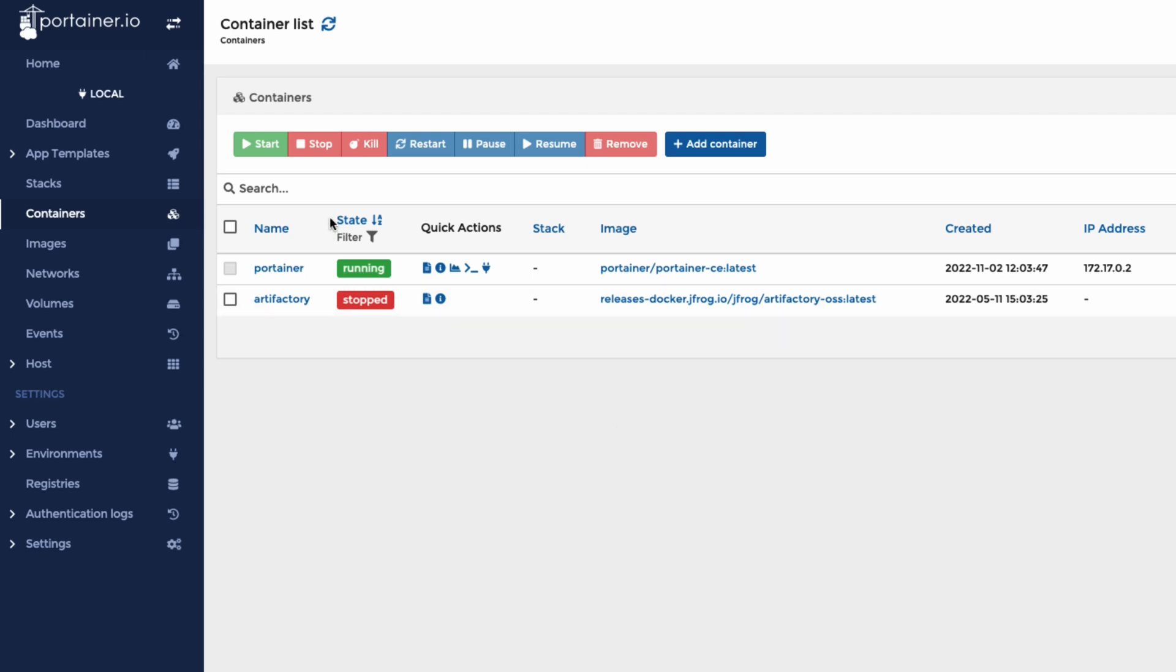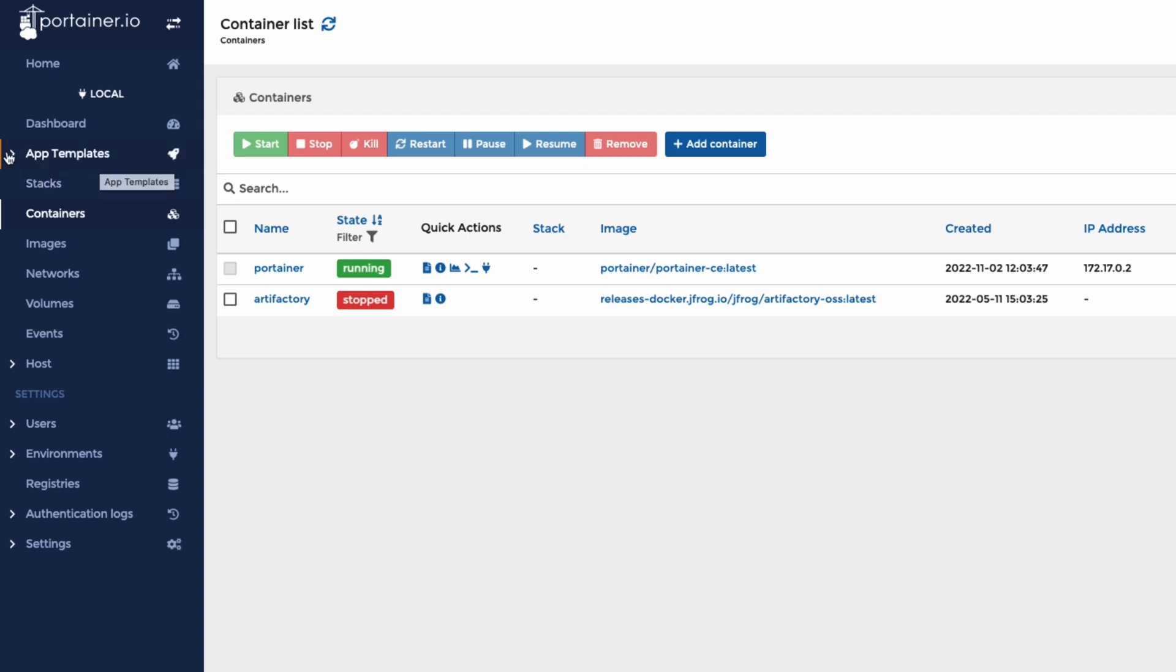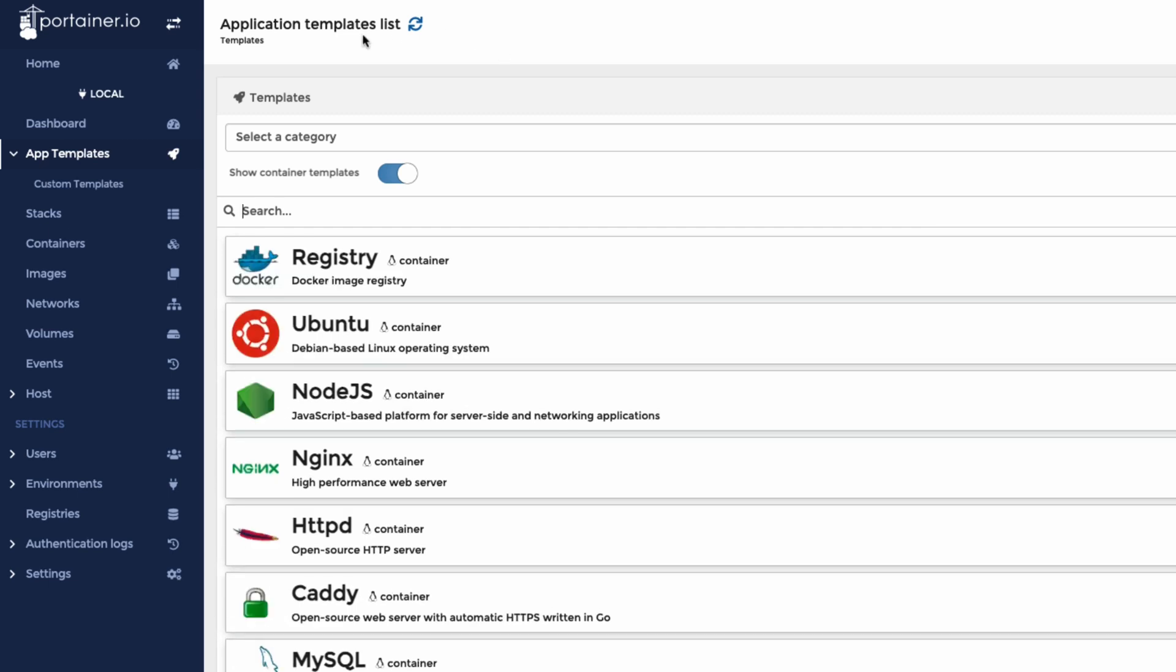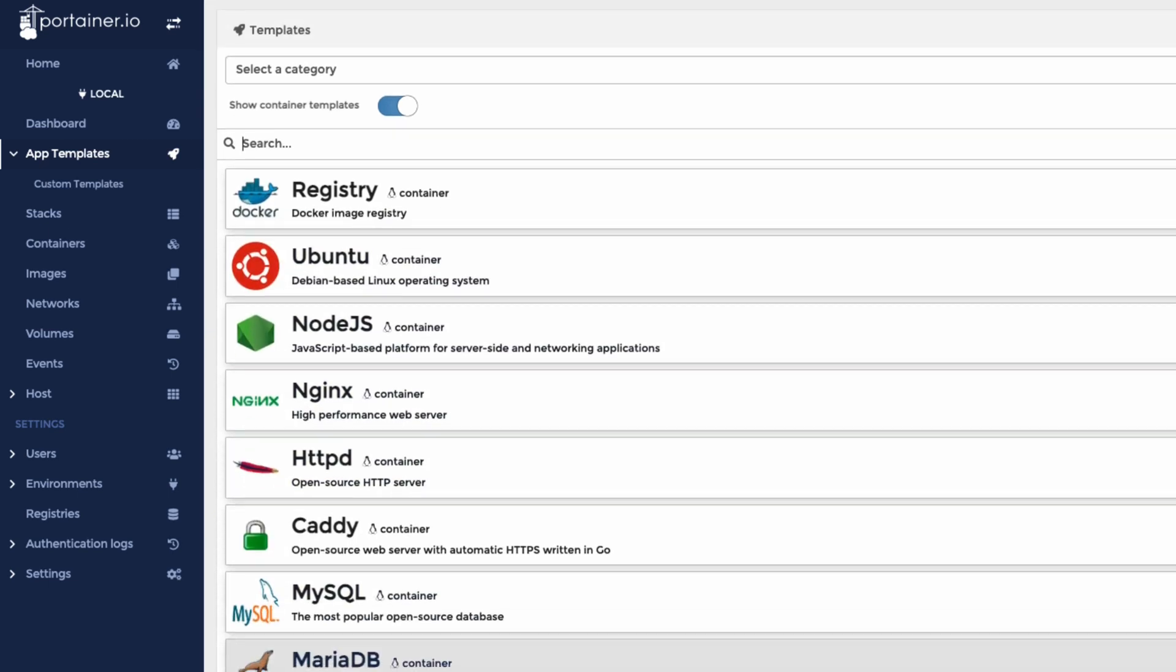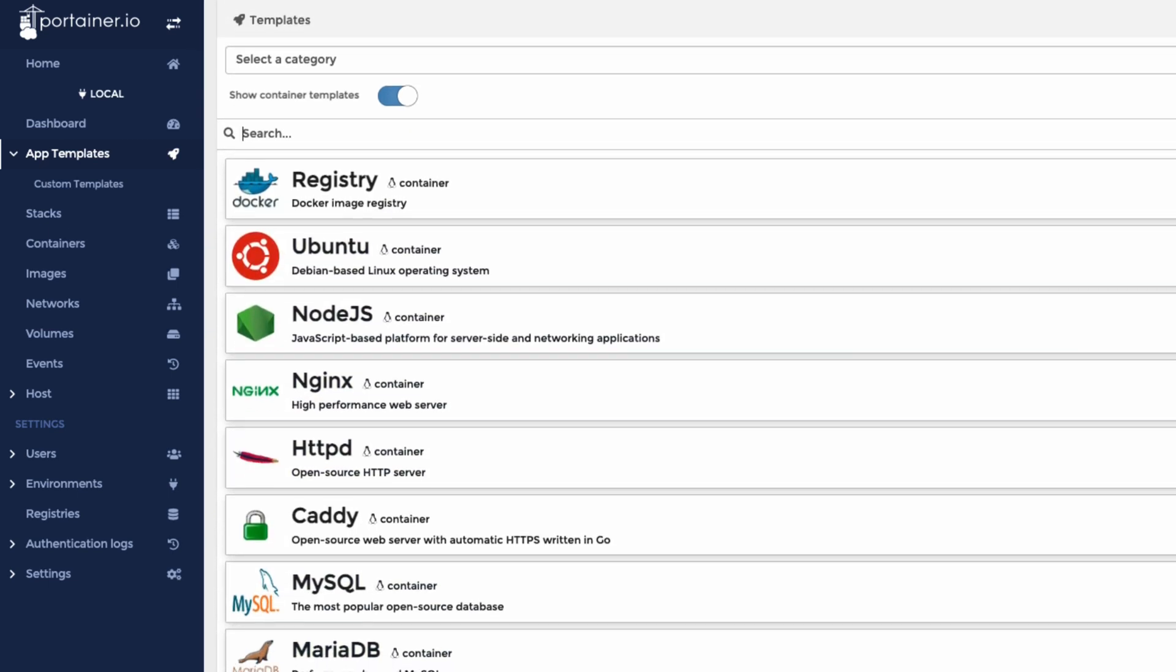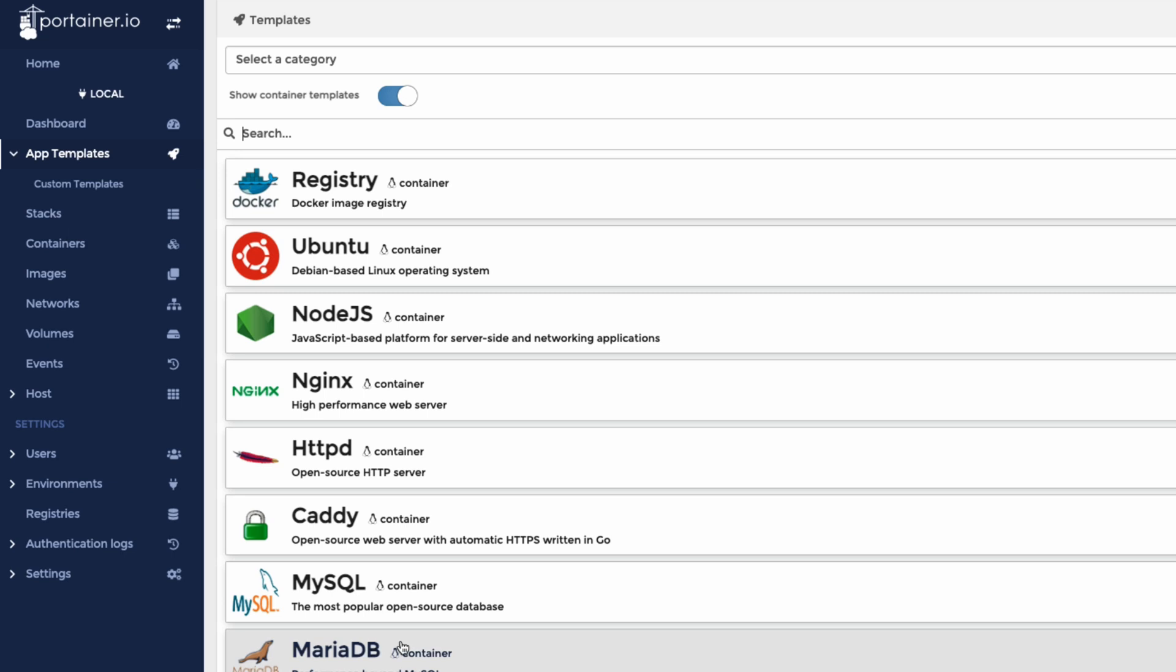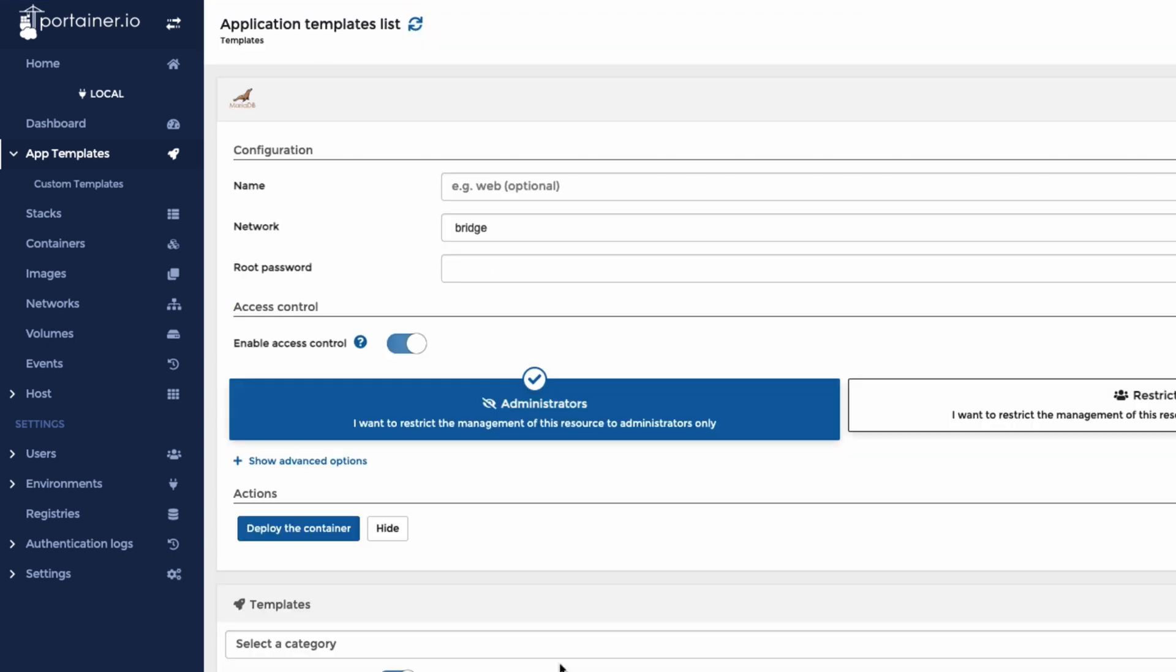The best thing recently in Portainer is app templates. So if you really are a newcomer to Docker, you can go through various different app templates, let it load up. And we can put something. So let's say we want it to run MariaDB. So here's MariaDB.